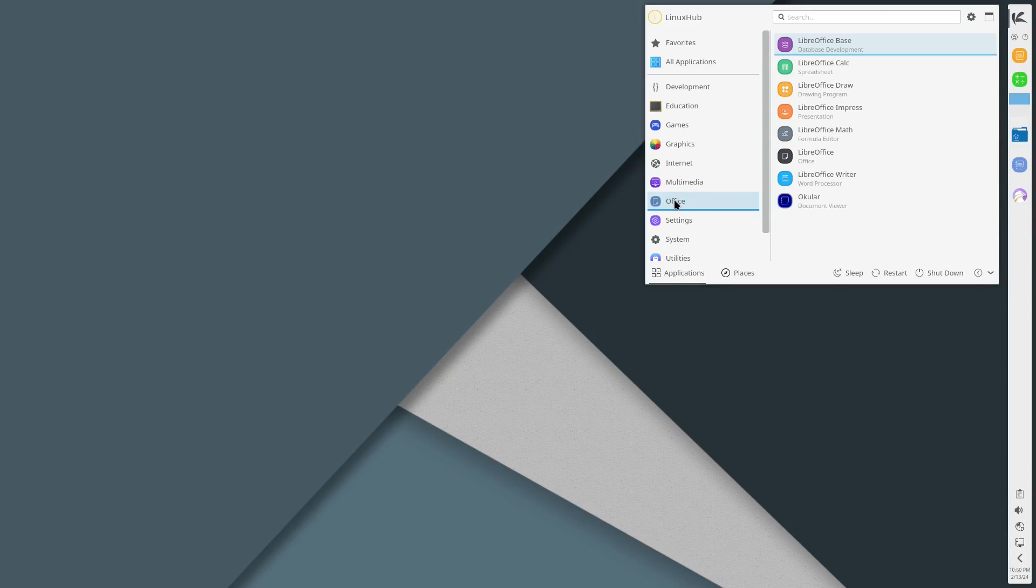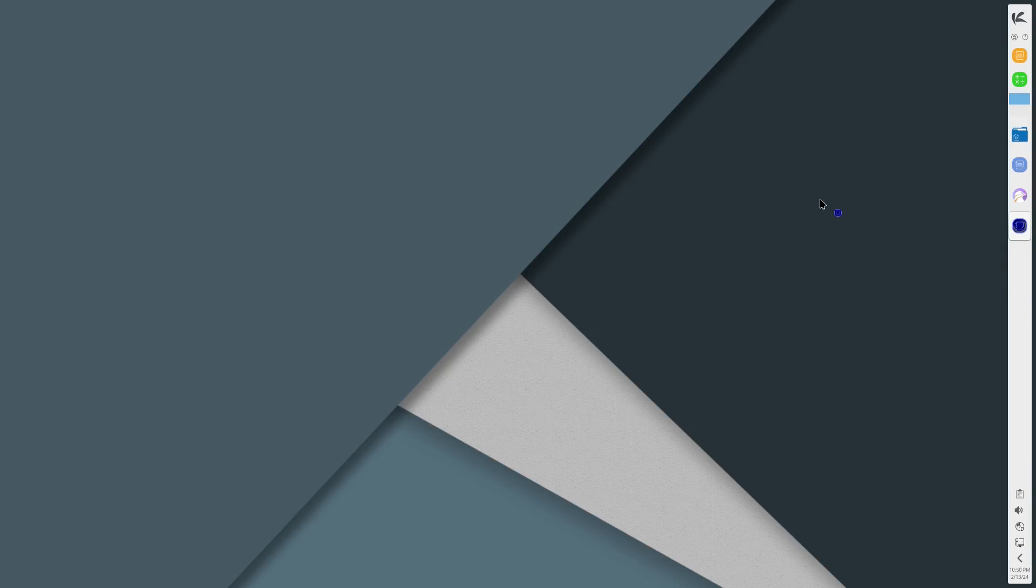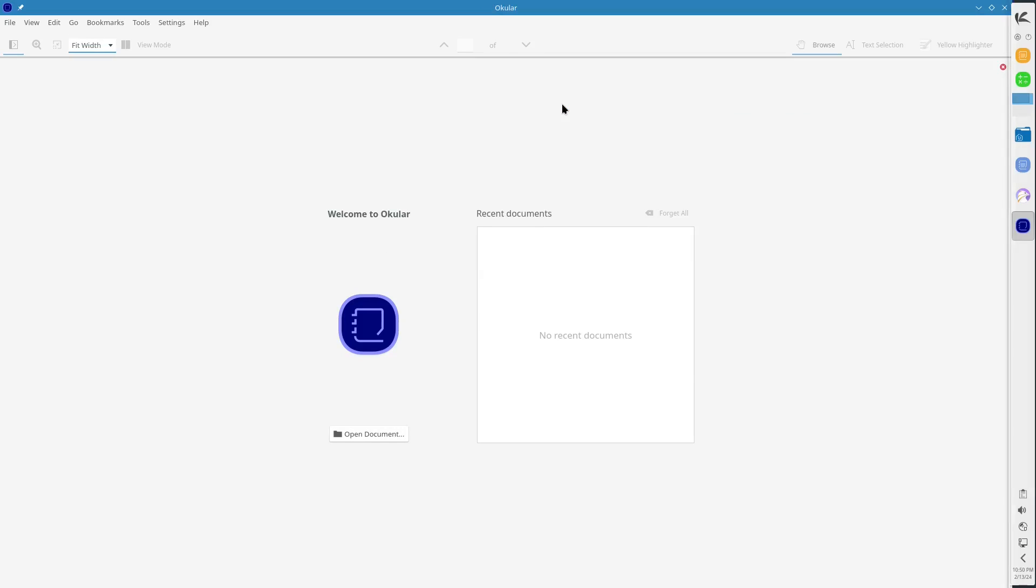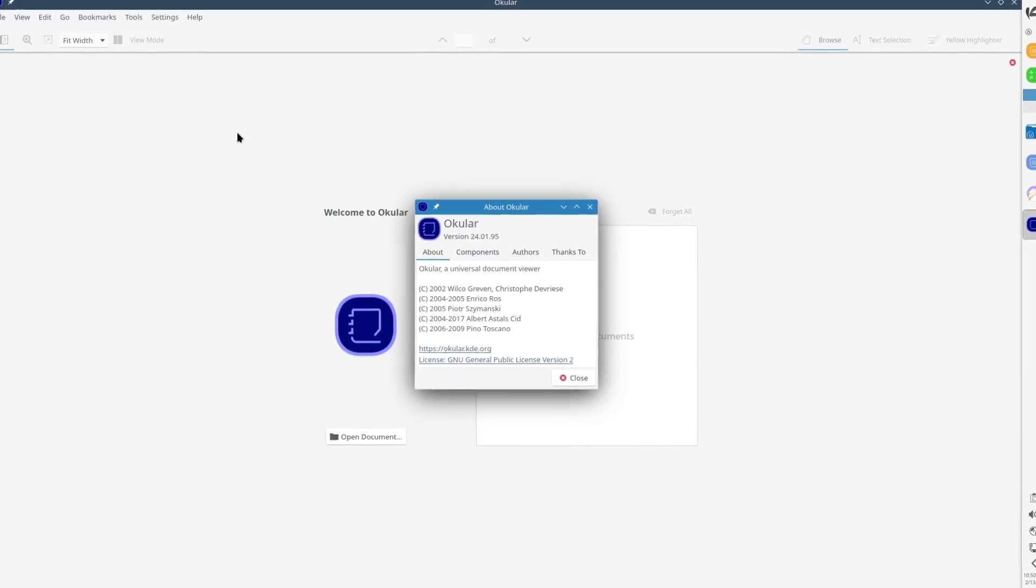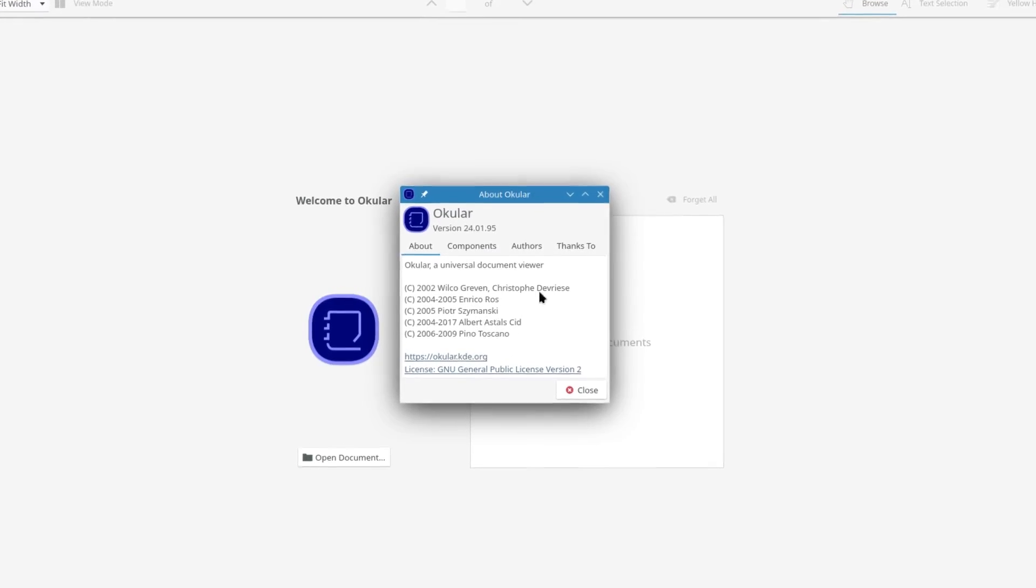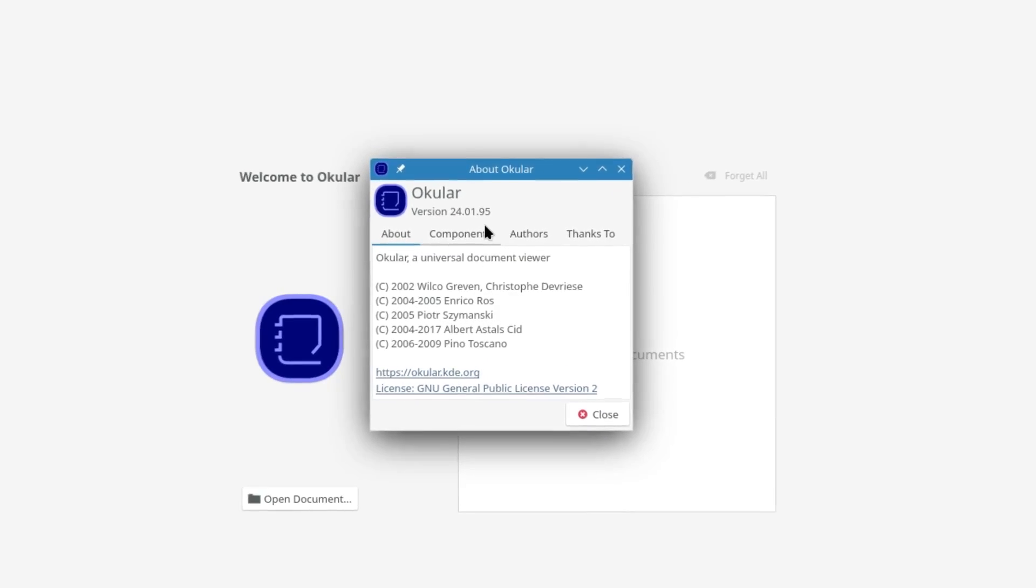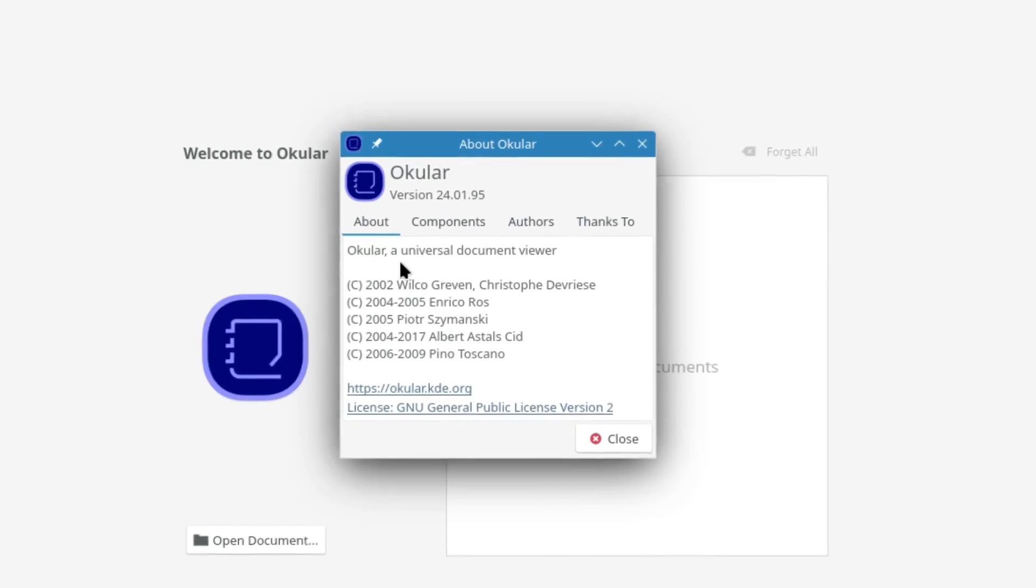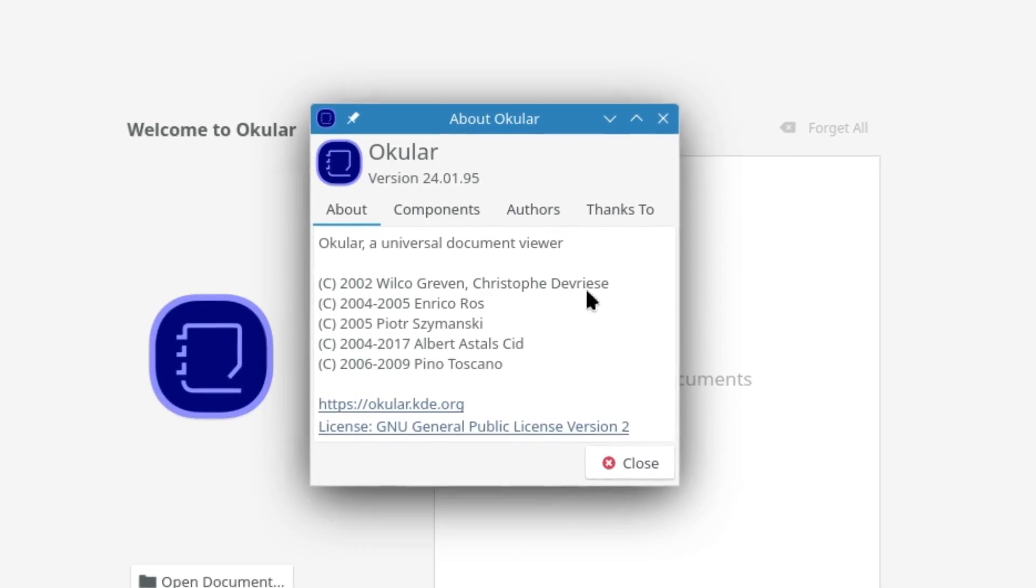In the office section you got of course your office suite and you also got Okular which you saw in the graphics. Okular is just a simple basic PDF viewer, nothing special, nothing great about it. You got your files up here, your file settings, and then under help we got about Okular, Okular version 24.01.95, a universal document viewer.